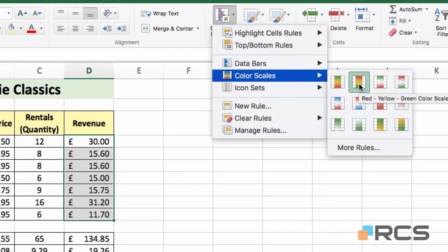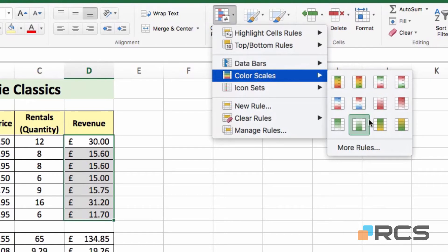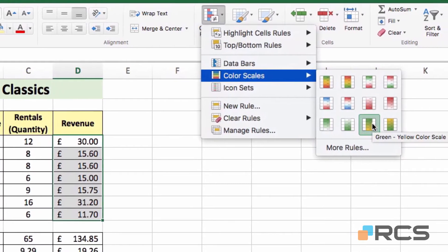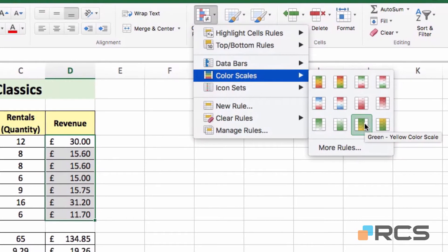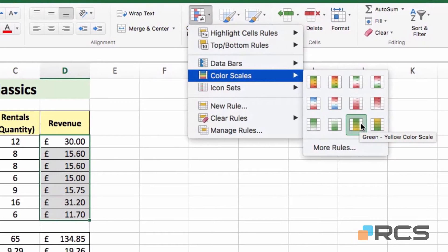The next option along is simply a reverse of the first option. So red, yellow, green instead of green, yellow, red. And some of the options here are two colour options. For example, on the third row, you'll see we have green and yellow.